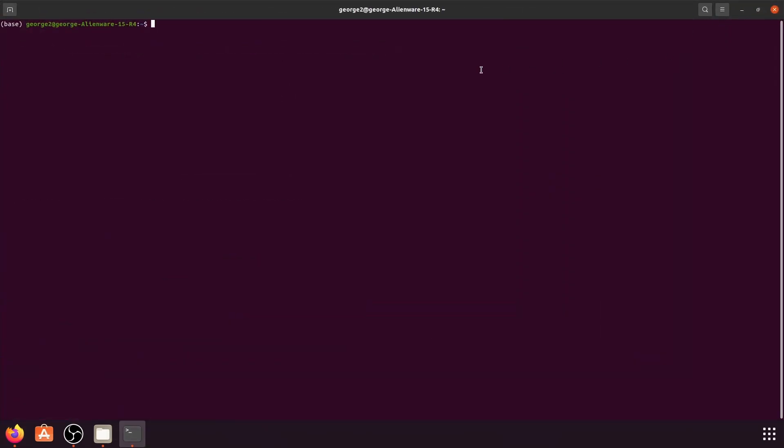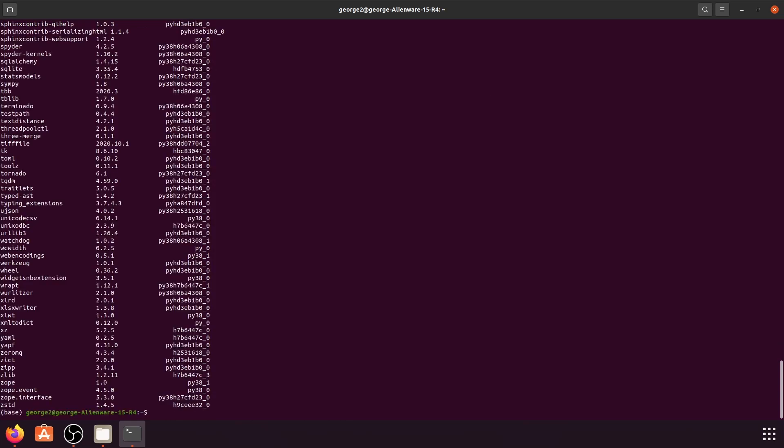I want to verify the installation by running conda list. This is going to list all the packages in the current environment, which is the base environment. If we do that, you are going to see a bunch of packages. Which means Anaconda has been successfully installed.